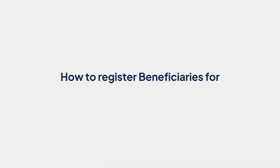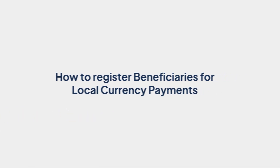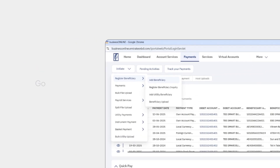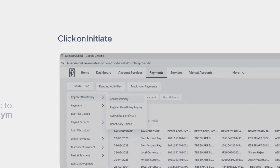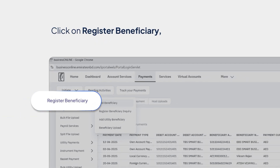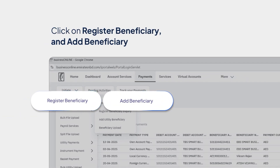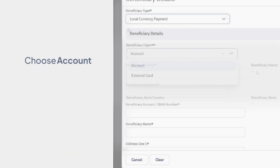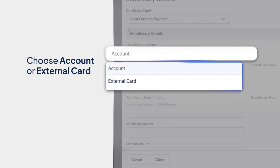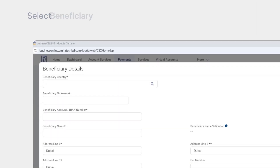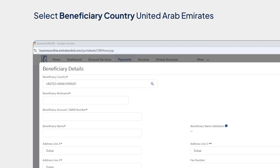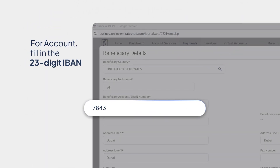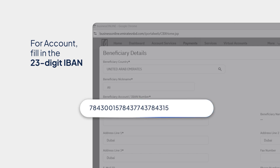How to Register Beneficiaries for Local Currency Payments. For registering beneficiaries for local currency payments, please go to Payments and click on Initiate, Register Beneficiary, and Add Beneficiary. Select Local Currency Payment. Choose Account or External Card from the drop-down menu. Select the beneficiary country, United Arab Emirates. Add the beneficiary nickname. For account, fill in a valid 23-digit IBAN.